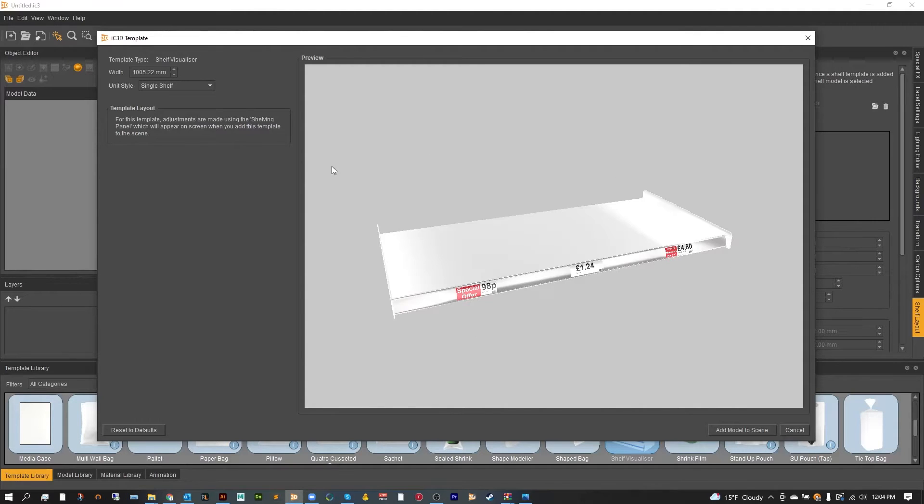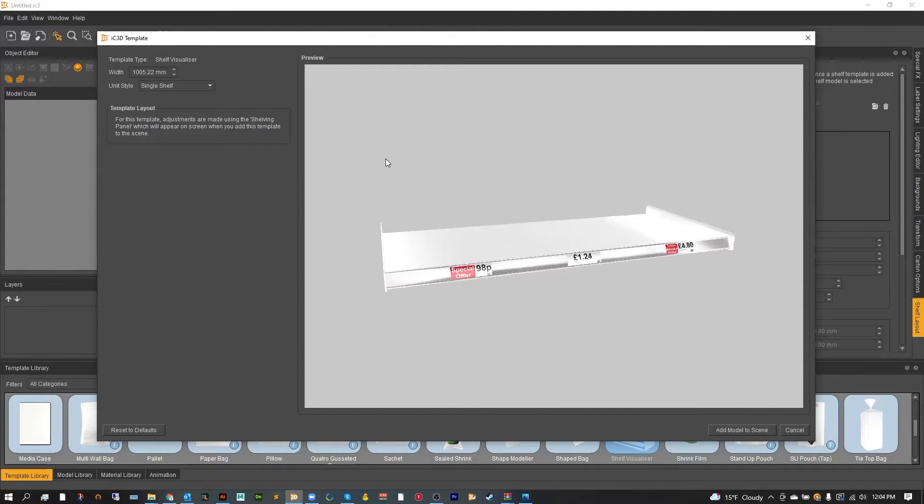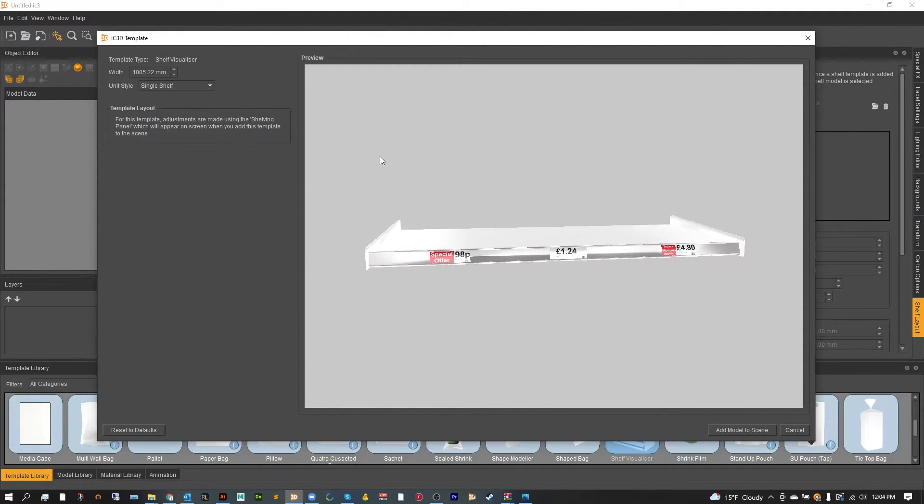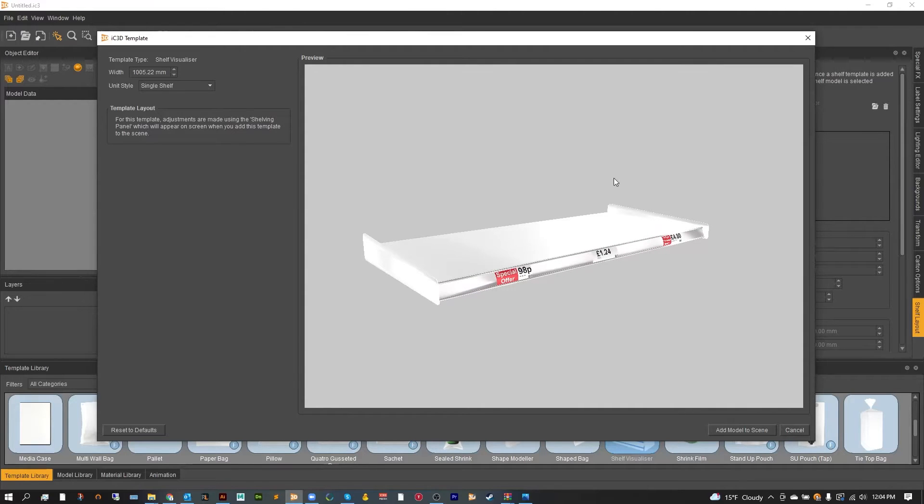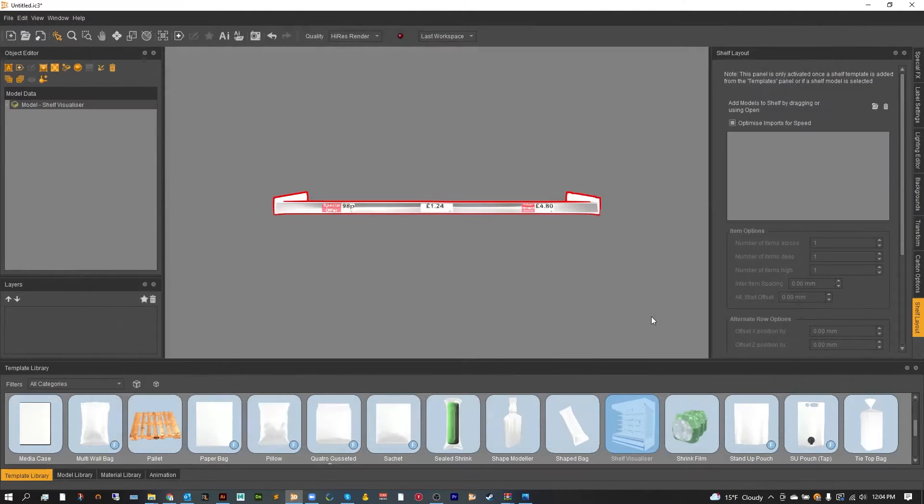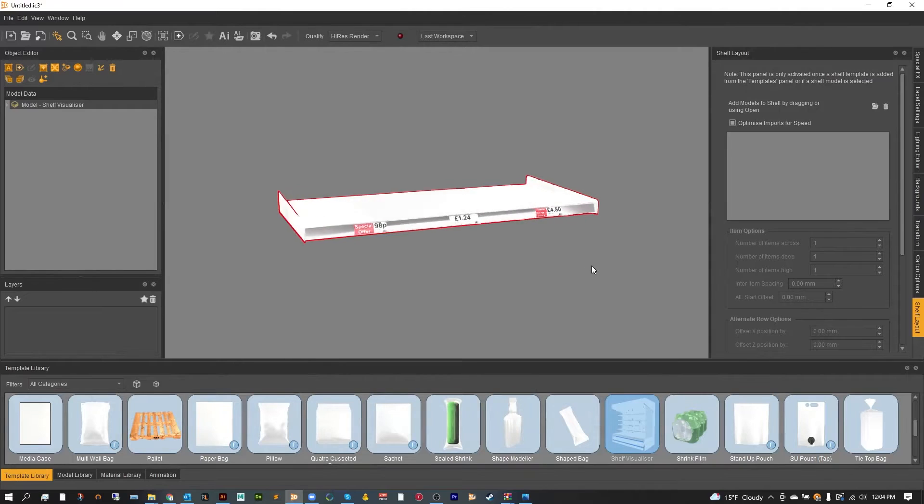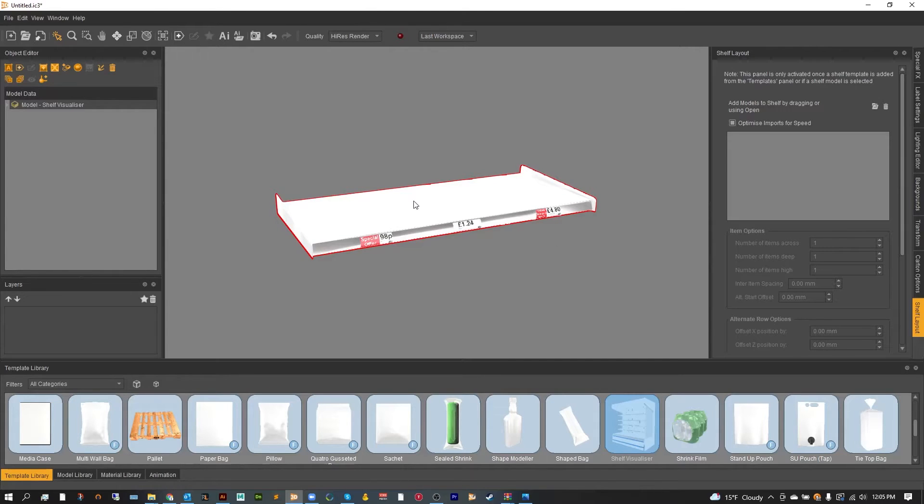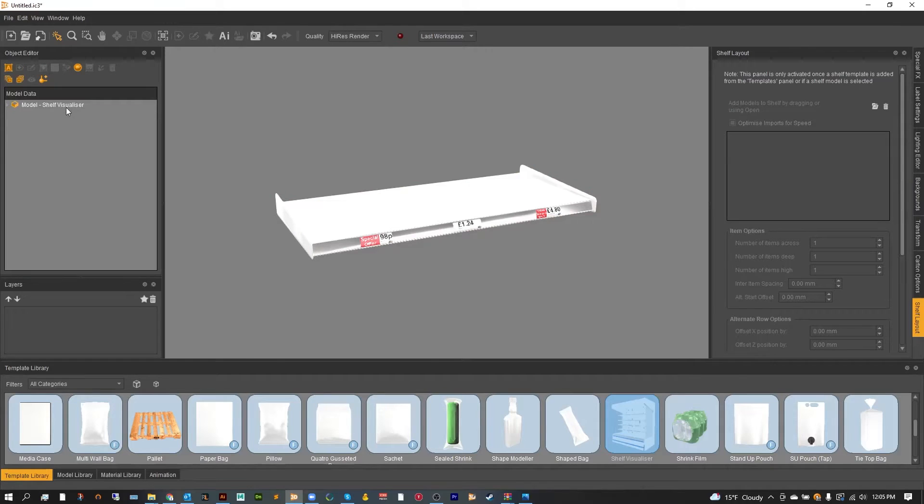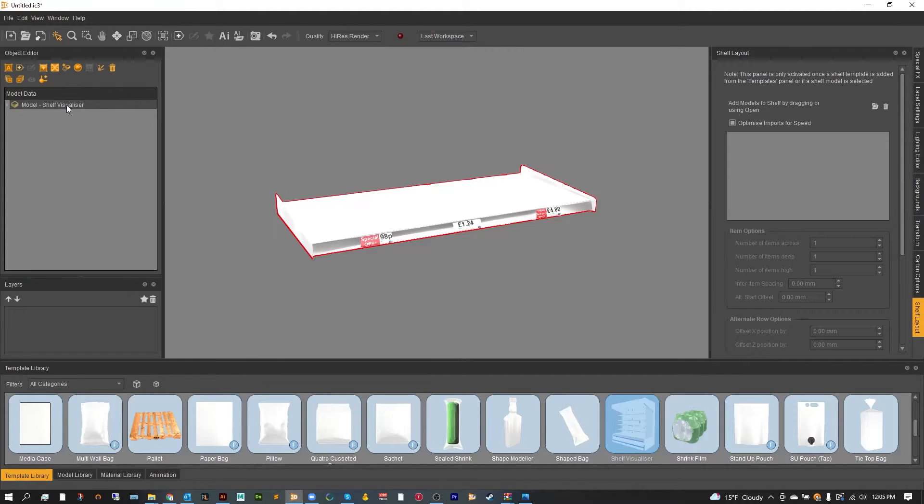I'm going to use the single shelf to show off what you can do with the shelf layout. Let's add this to the scene and each one of these shelves, if you were to pick the larger gondola or the refrigerator units, would come with individual shelf layouts for each shelf. Now since this is just the single shelf all we have to do is open up the shelf layout window and that's going to be found in window shelf layout.